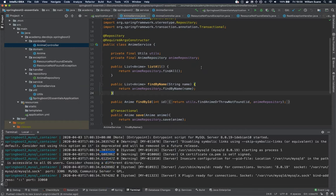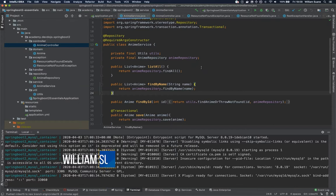Hi everyone, welcome back to Spring Boot 2 Essentials. Now we are going to talk about field validation.